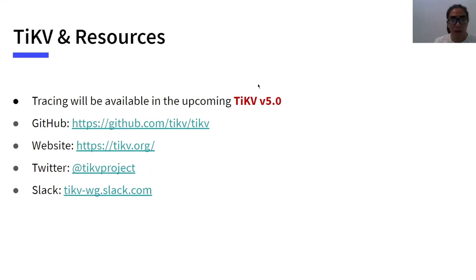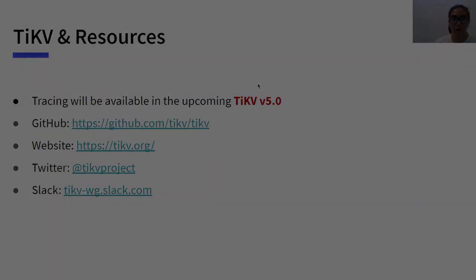The upcoming TiKV 5.0 will support the tracing feature provided by MiniTrace. Hope you enjoyed this talk. Welcome to contact us through the following channels.